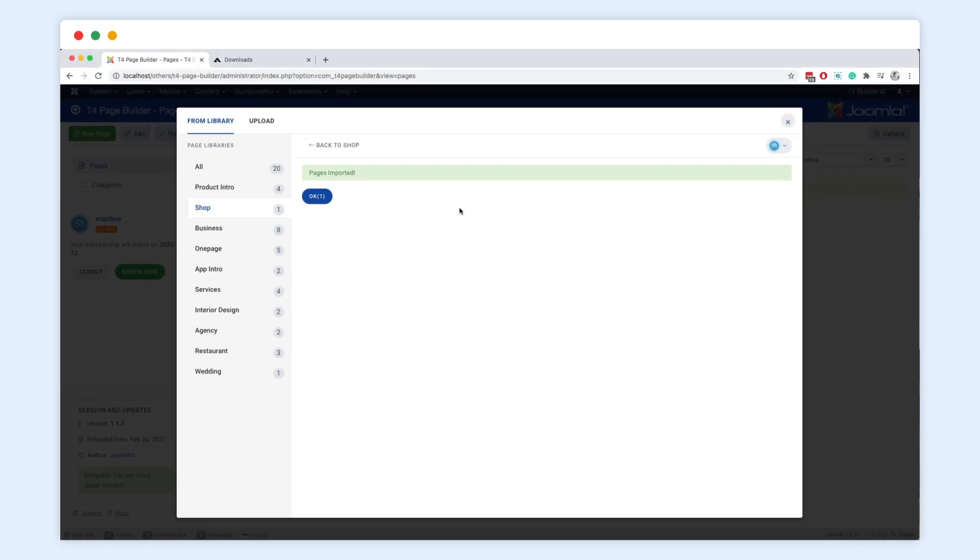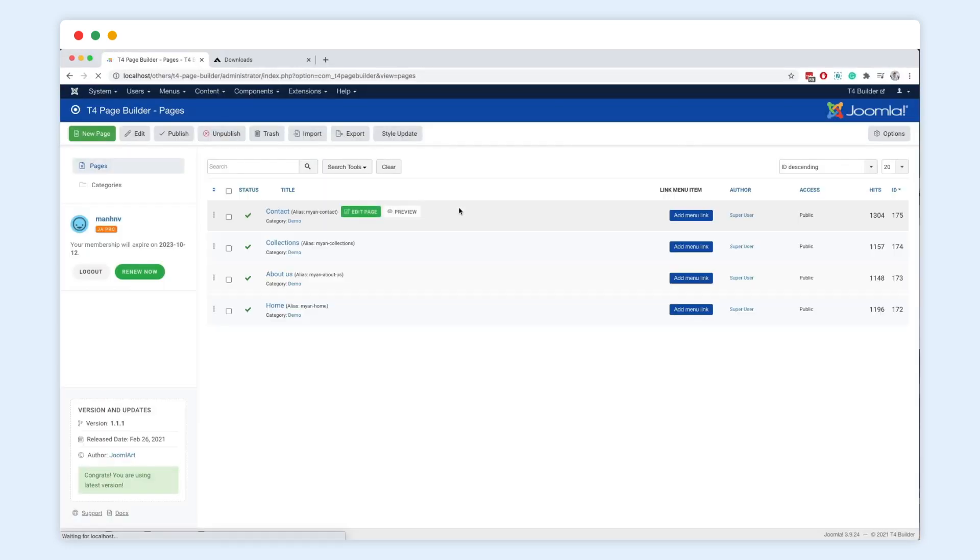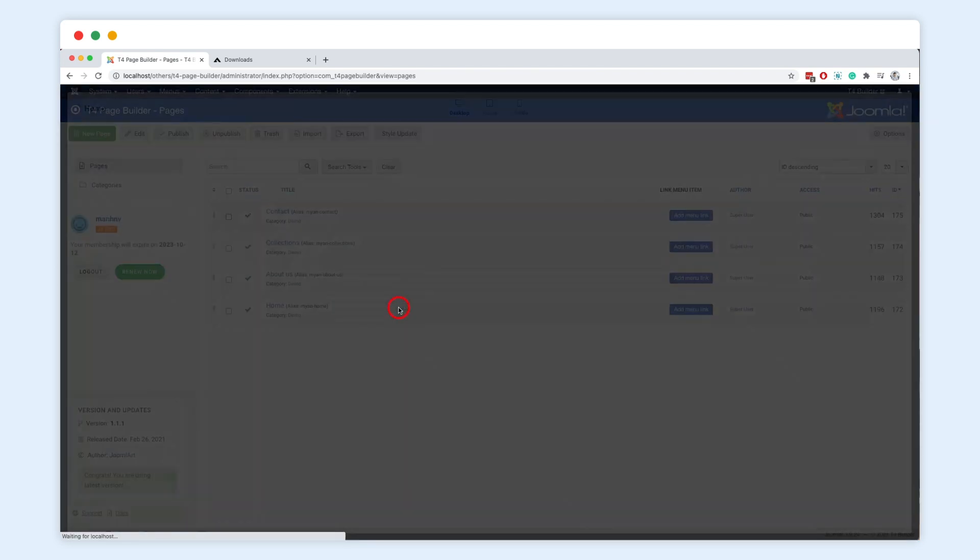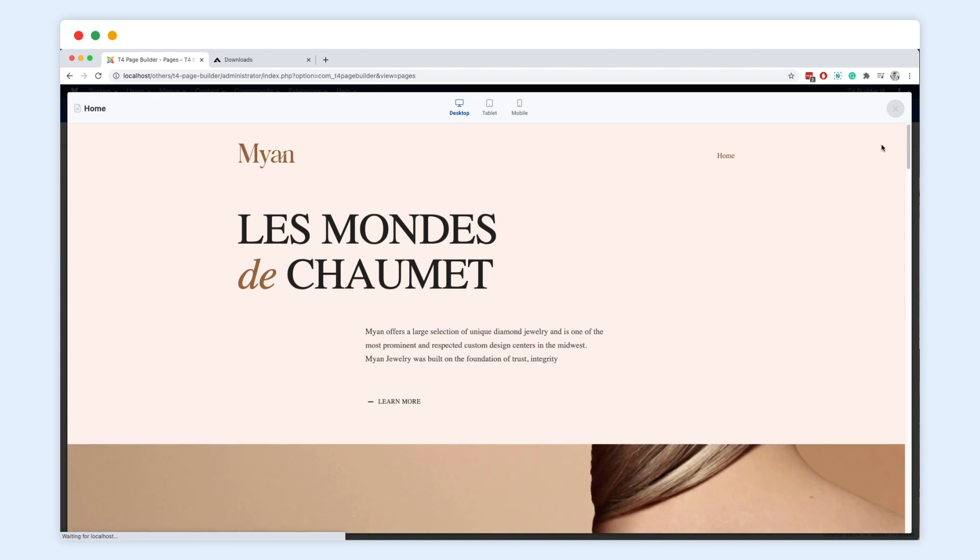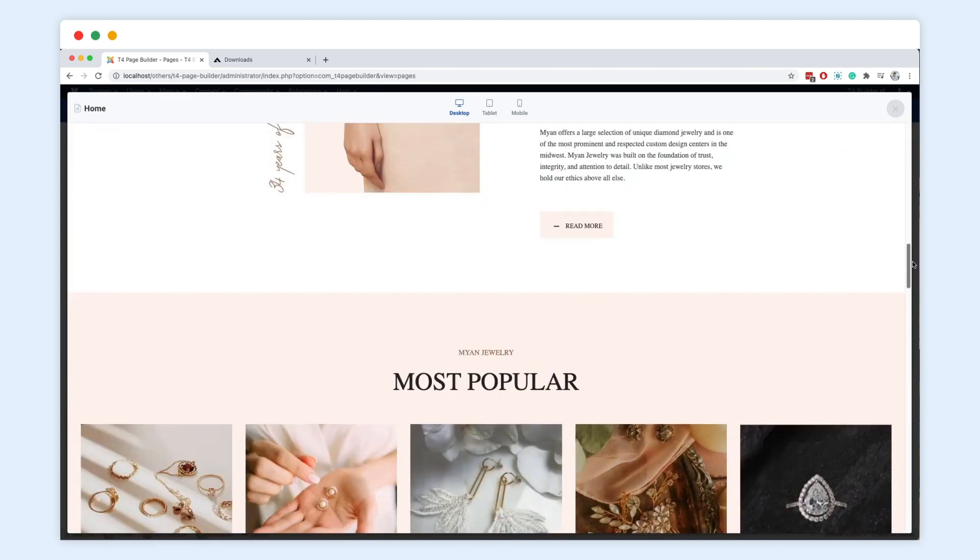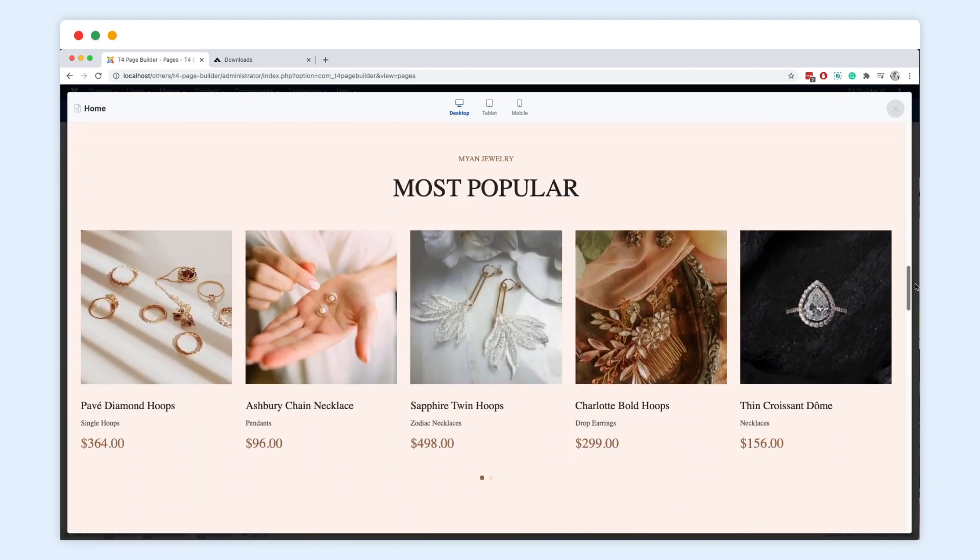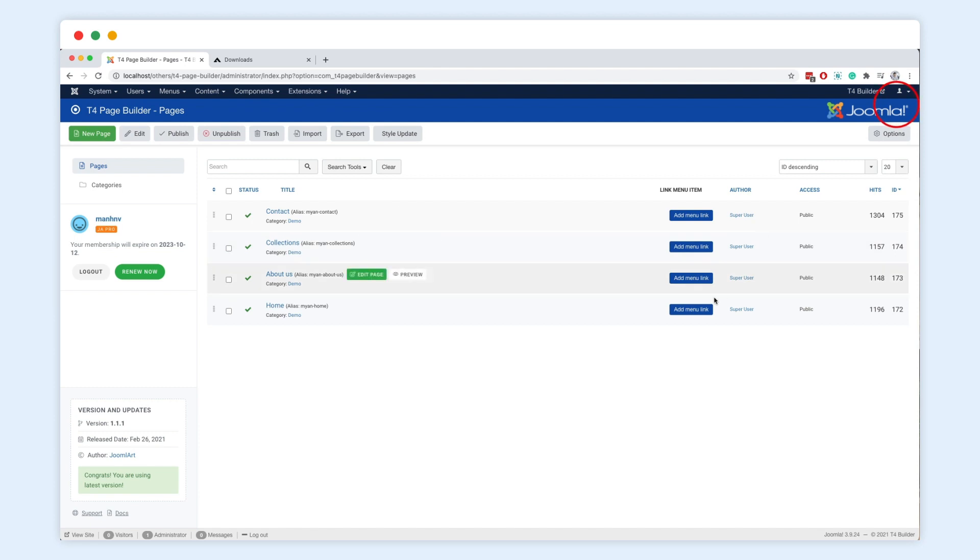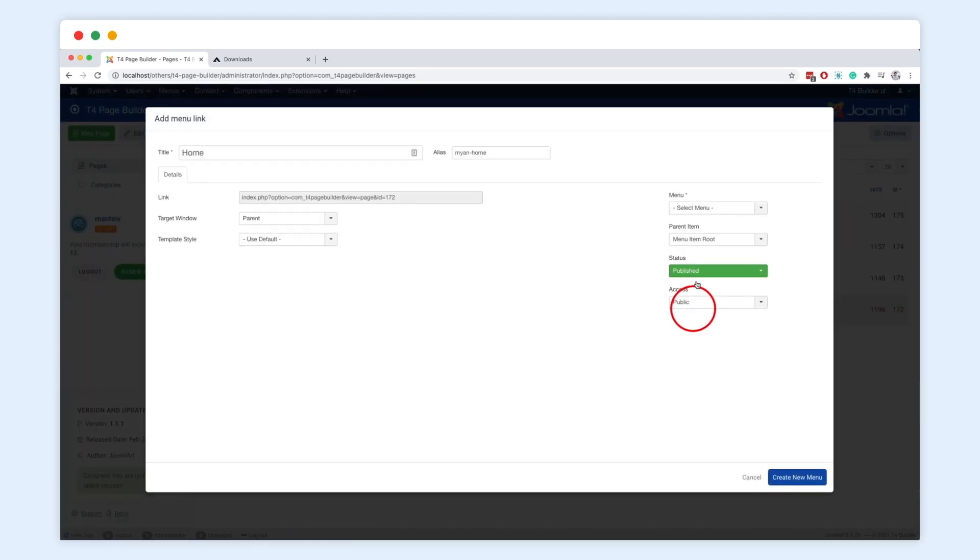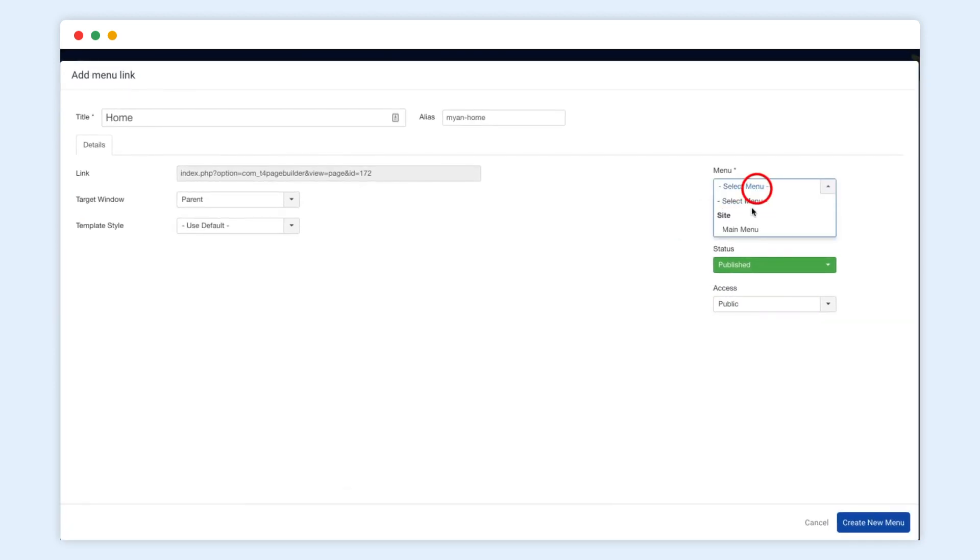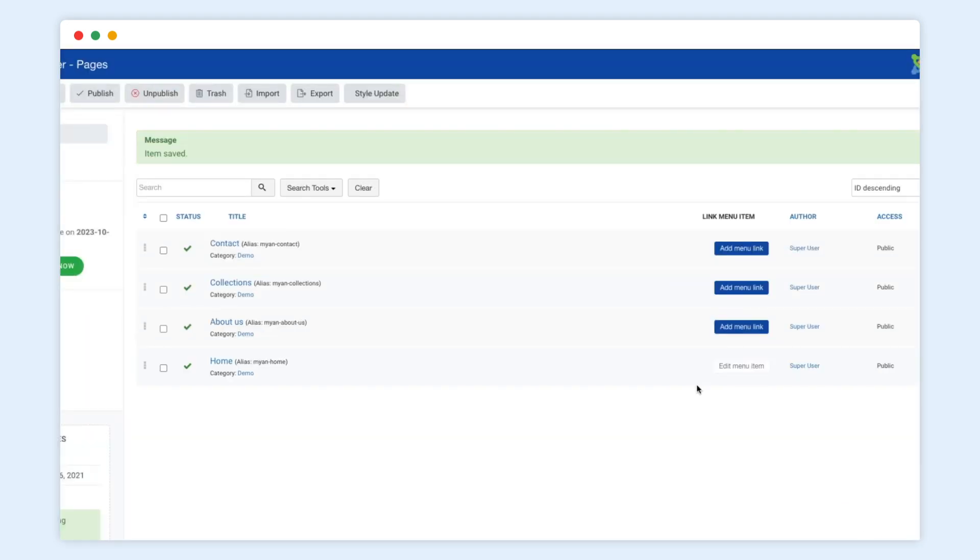Step 3. Create a menu item for each page. So now, we have a list of pages imported here. You can easily preview each page. Then create a menu item for each page to publish on your website front page. You can edit the menu name and other settings. Do the same for other pages to set up the main menu for your website.